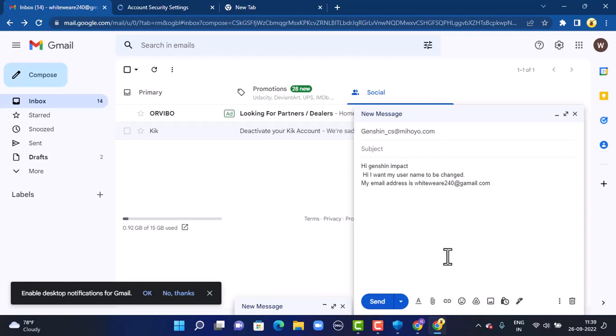After you tap send, you'll have to wait patiently for them to reply and look into your matter. And that's how you can change your username on your Genshin Impact account.